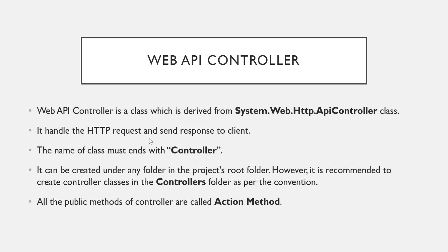Now what is the role of controller? It handles the HTTP request and sends the response to the client.